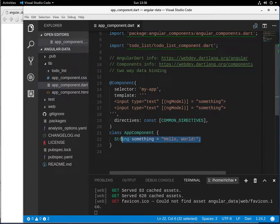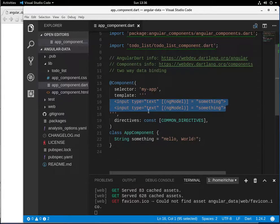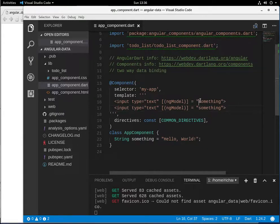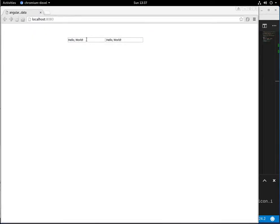Actually, it's the opposite direction — when the page loads, it sends the string "something" into the element. So the whole key about two-way data binding is: if I start changing the contents of this input element, it changes the value of the variable. And if it changes that value, it subsequently pushes the changes to the other bound element as well.